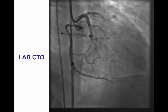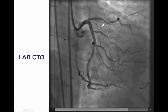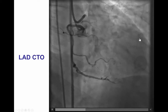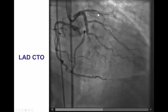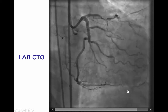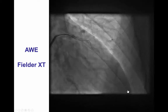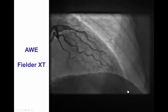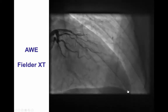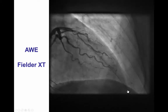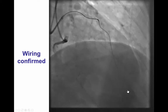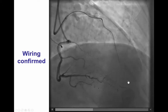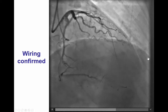The patient presented with a mid-LAD CTO. This was a heavily calcified vessel with significant tortuosity as well. However, crossing was fairly easy. It was achieved with antegrade wire escalation using a Fielder XT guide wire that was advanced to the distal LAD, as confirmed with contralateral injection.